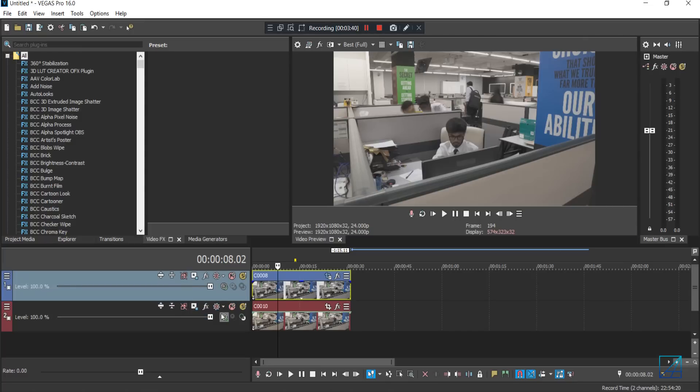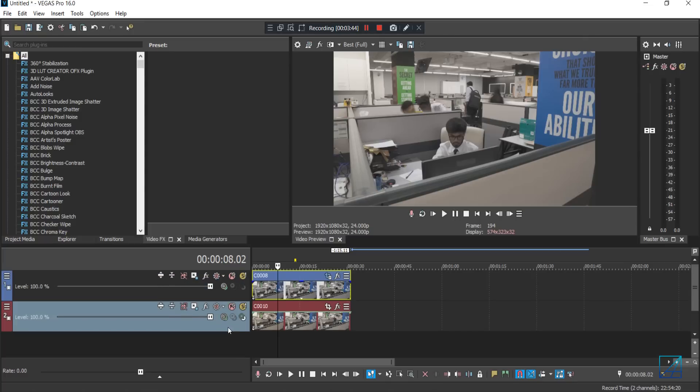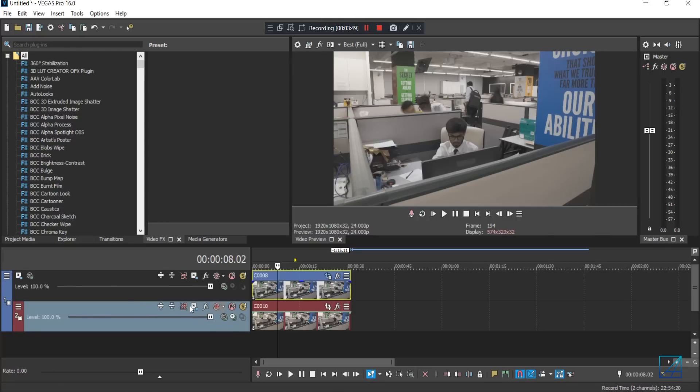Before that, you just want to make composition child both of these clips just by simply go to your bottom timeline here and press this composition child, click that. And basically both of these clips are in one timeline.